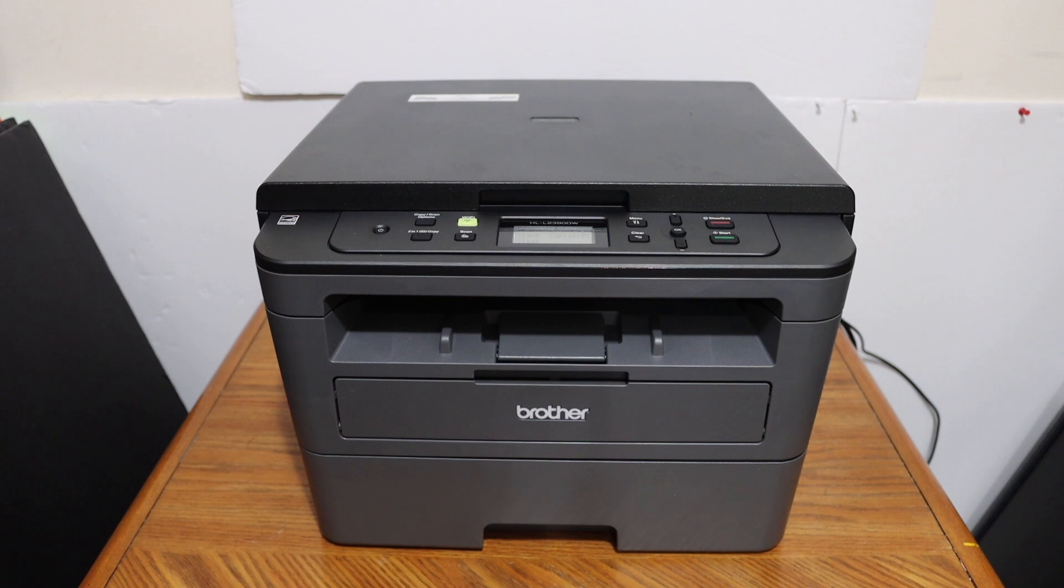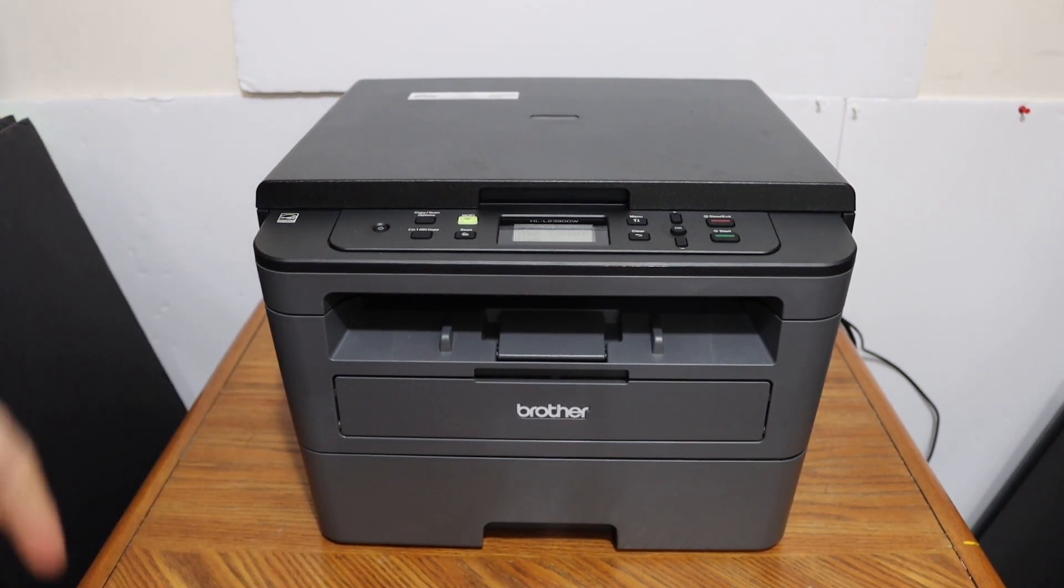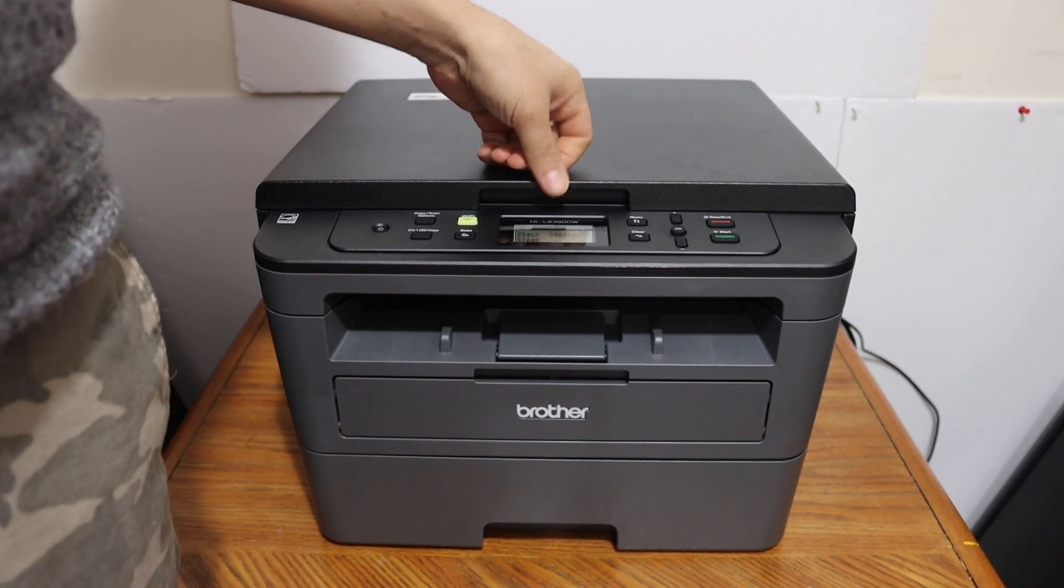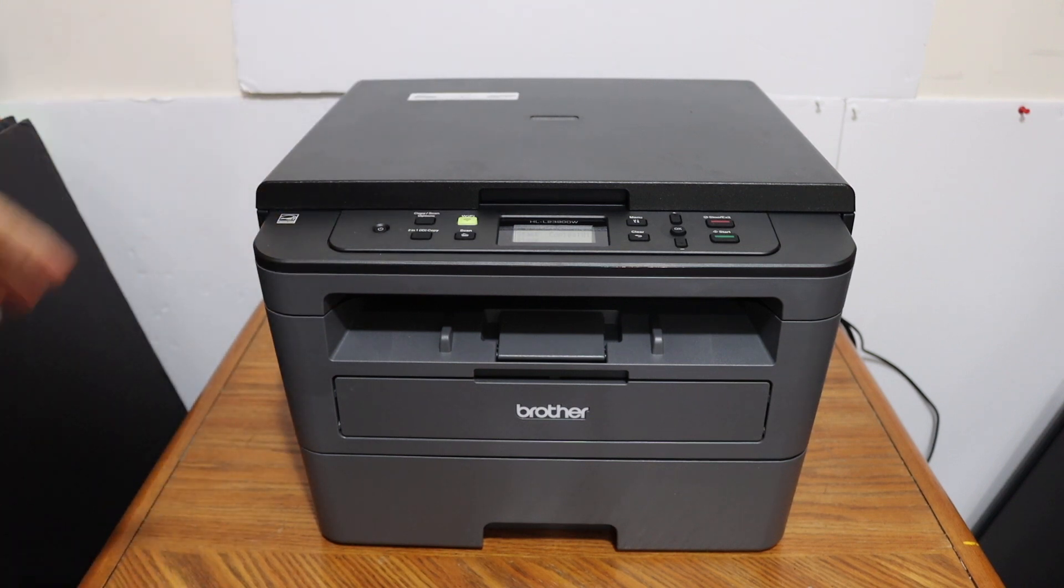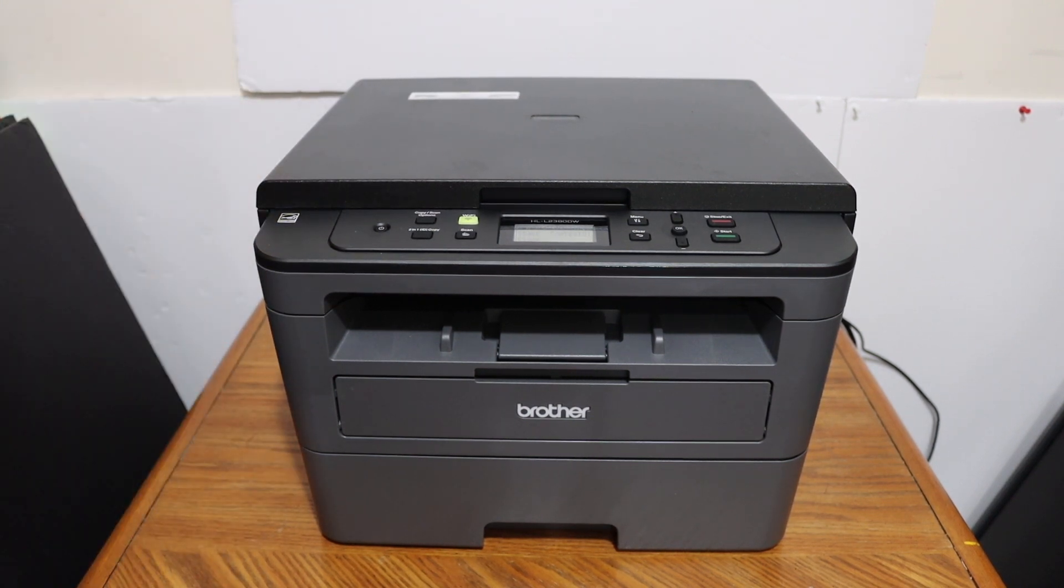Today's video is regarding the Brother printer model HL-L2390DW. I am going to show you how to do the scanning with this printer.